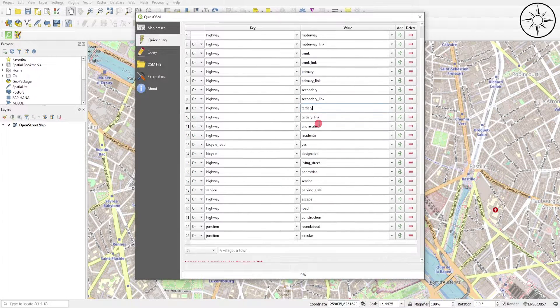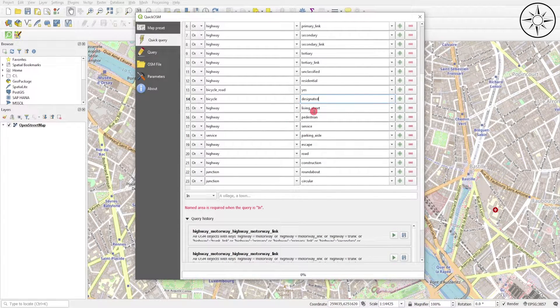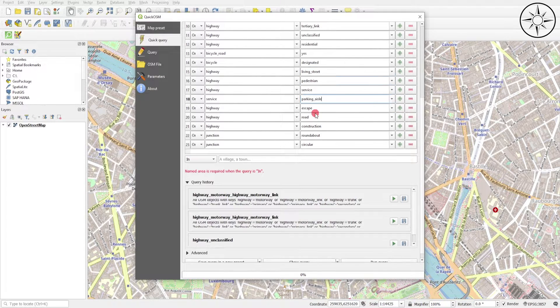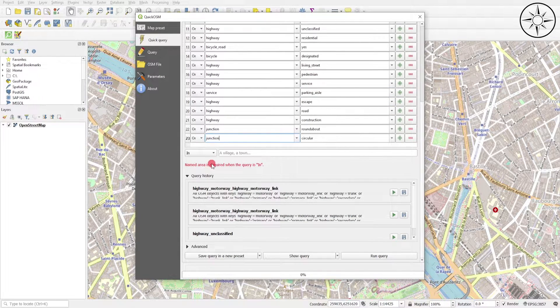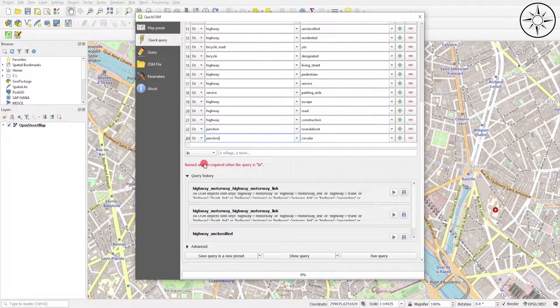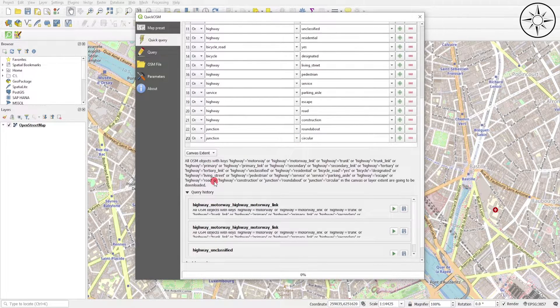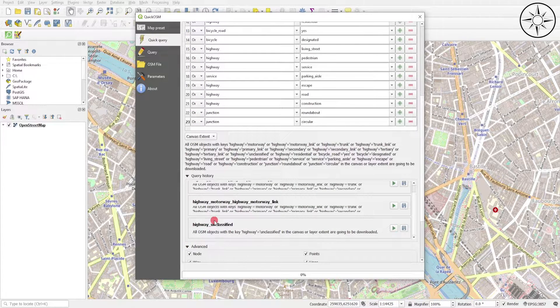We got our data imported. We'll go here and we will specify area of interest. We'll click Canvas Extent and under Advanced settings.